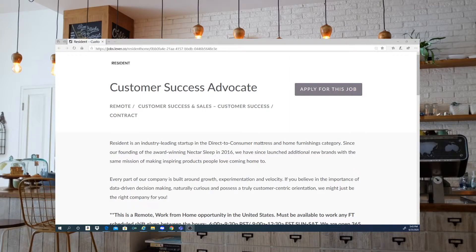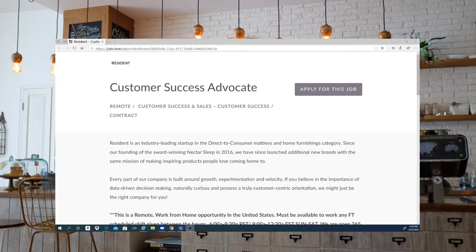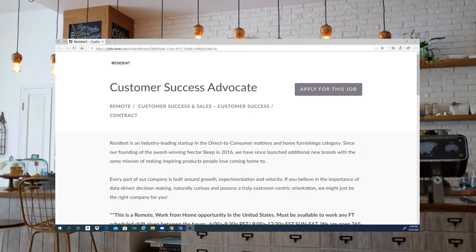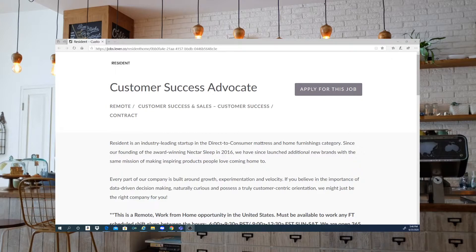Every part of their company is built around growth and velocity. If you believe in the importance of data driven decision making, naturally curious and possess a truly customer centric orientation, you might be right for the company.